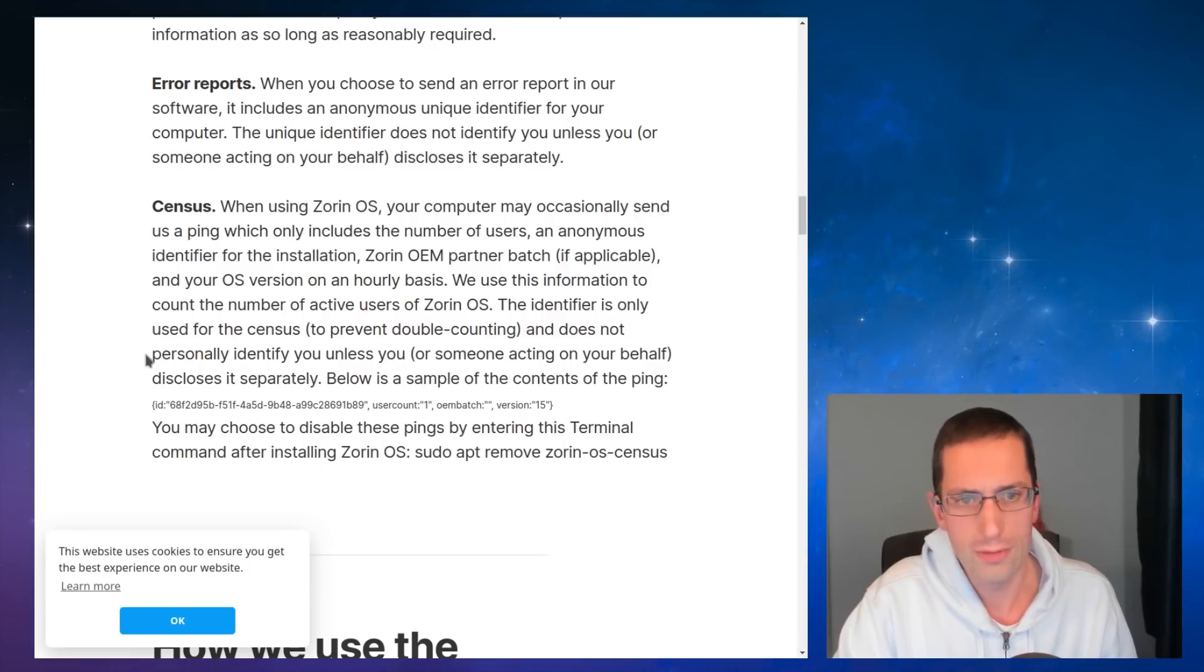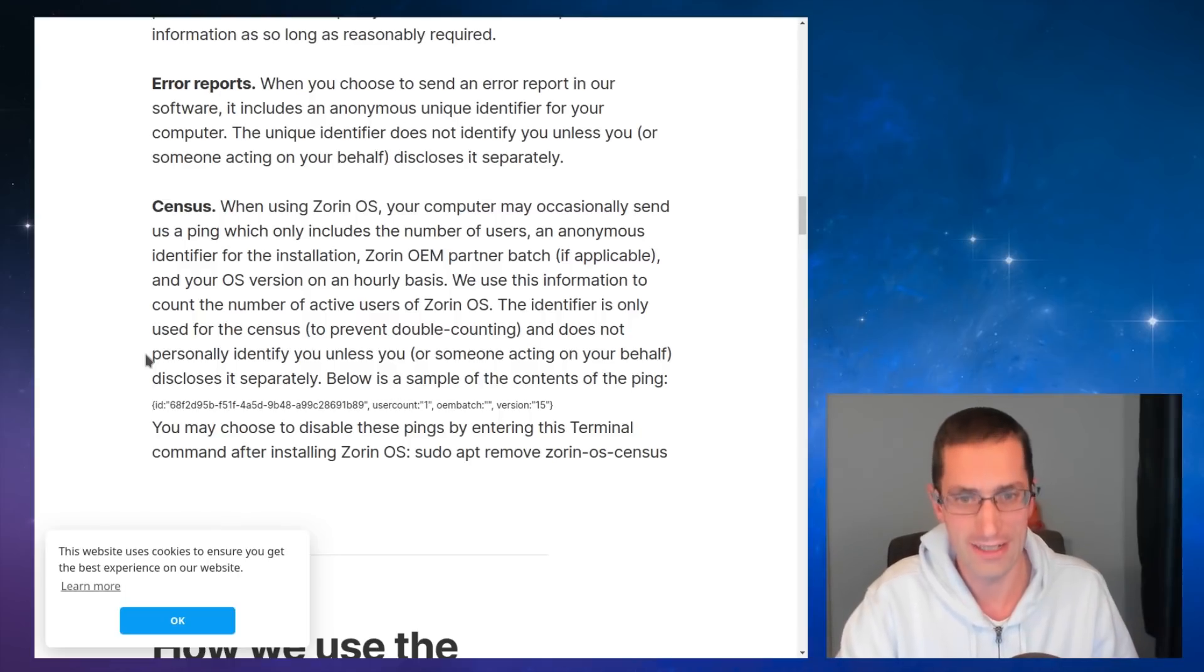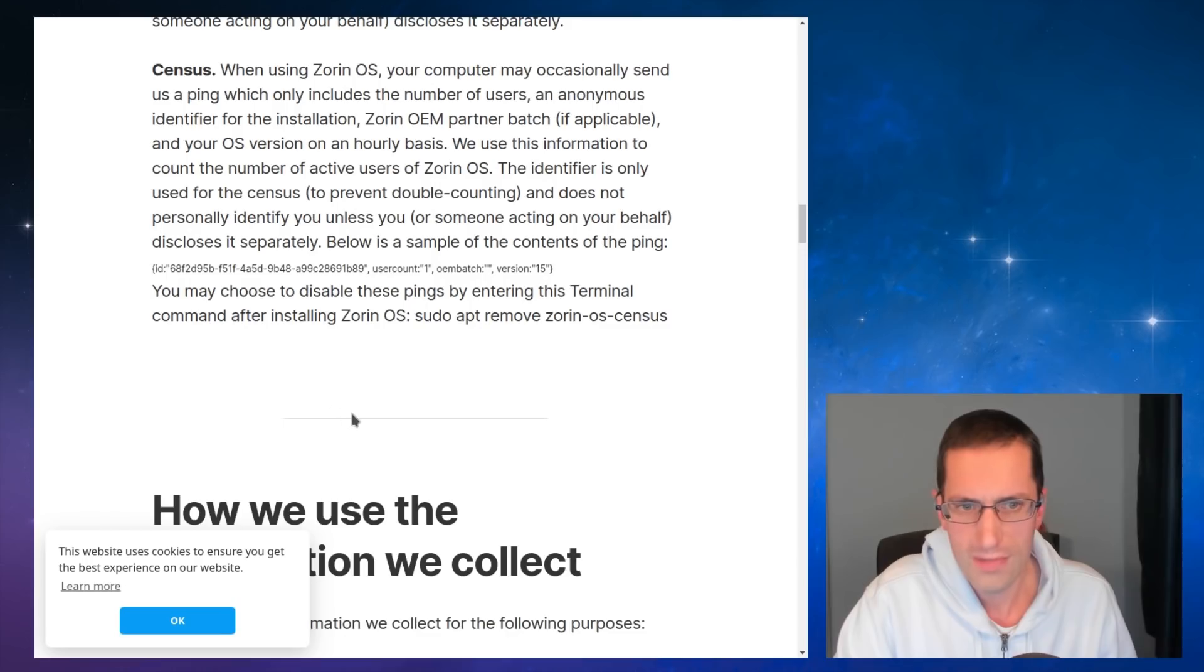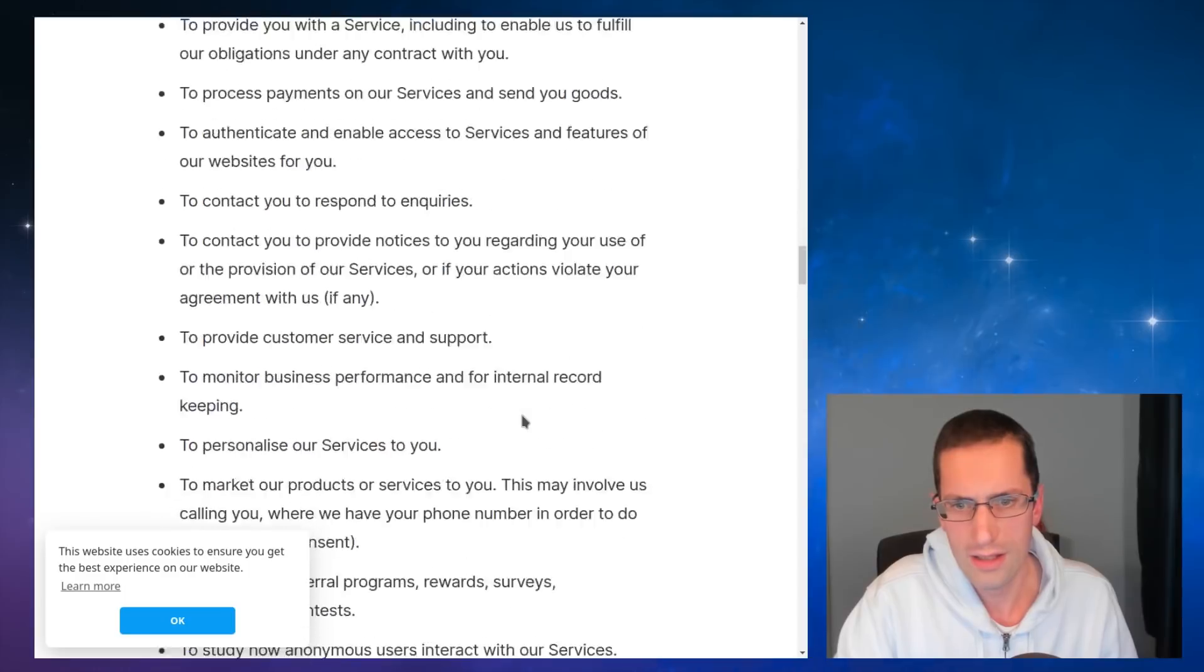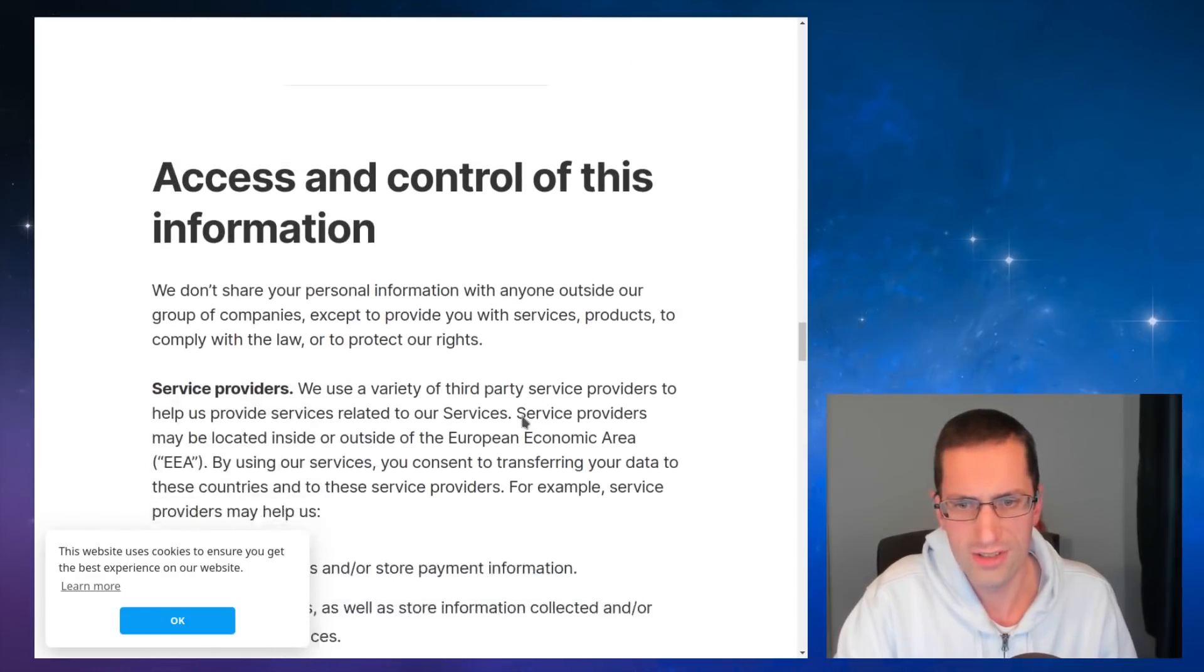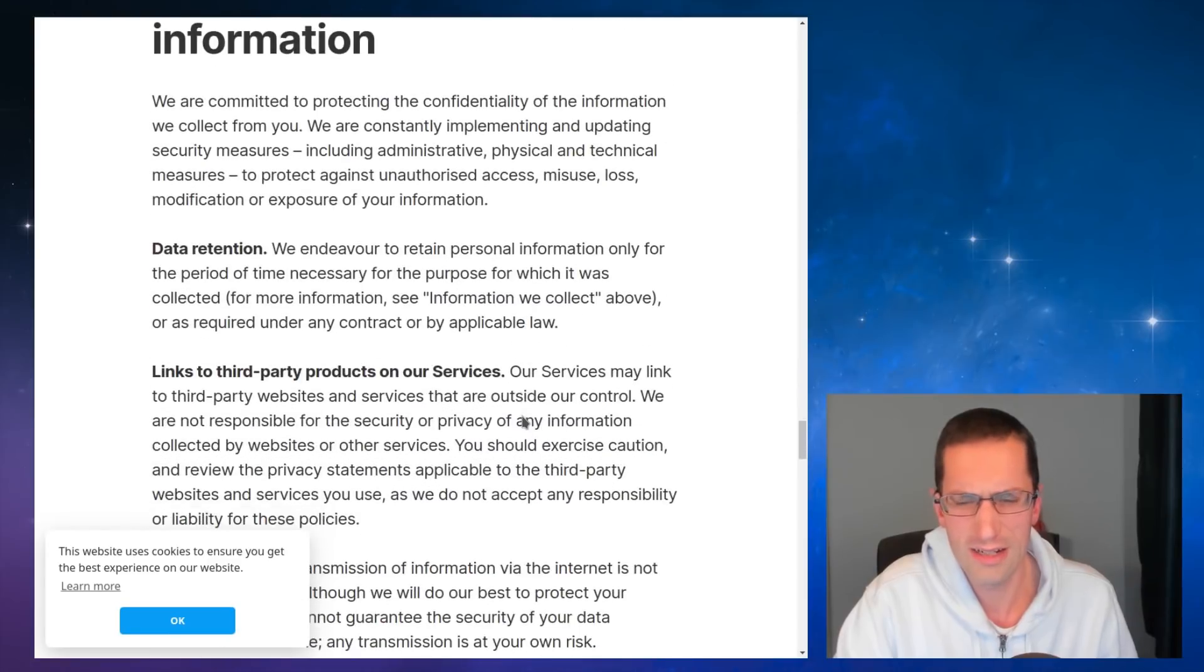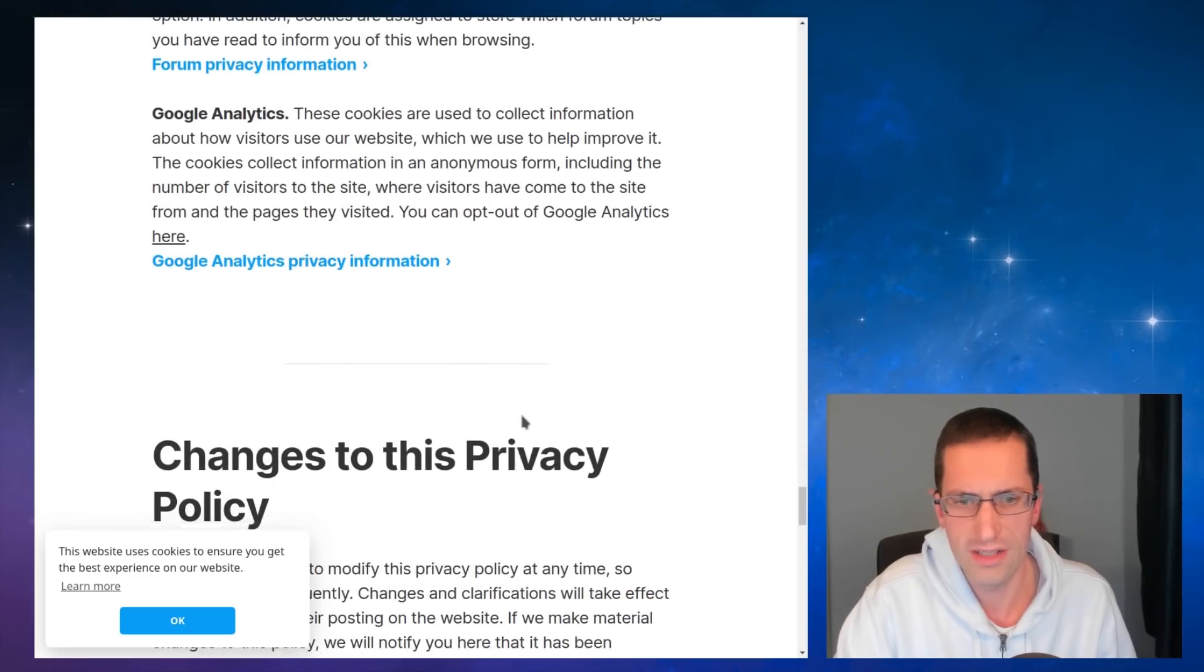So the census information is the information of what Zorin OS is sending out in the ping. Your computer may occasionally send us a ping. Occasionally. No, it is an hourly ping. Oh, actually, sorry. It does say on an hourly basis, so it kind of contradicts itself on the same paragraph. You can choose to disable these pings by entering the terminal and doing the sudo apt remove Zorin OS census. And yeah, the information of what they do to collect it. So anyway, there's nothing really much else regarding the operating system.